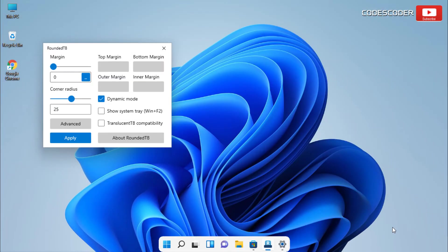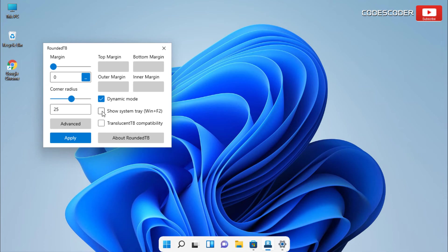You will see that we now have the macOS effect in Windows 11. Now, you can also show the system tray by enabling check mark here. Click on the apply button.